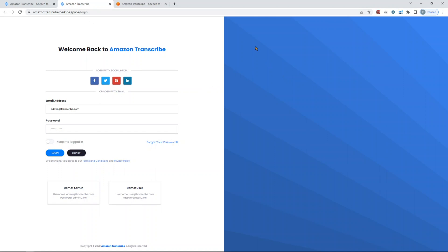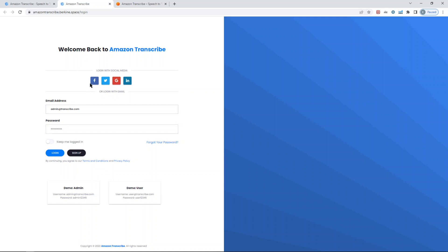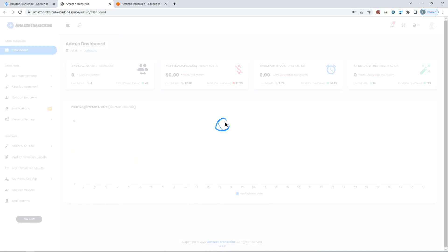By the way, the demo is fully available at amazontranscribe.bearkind.space. You can also download the entire source code from CodeCanyon. Both the links for the demo and the source code are in the description, so I suggest you visit and have a look.